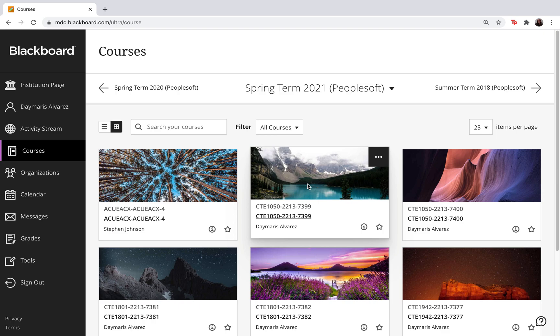Hello everyone and welcome to another Blackboard Collaborate Ultra video. In this video I will show you all how to access your attendance report for Blackboard Collaborate Ultra meetings.